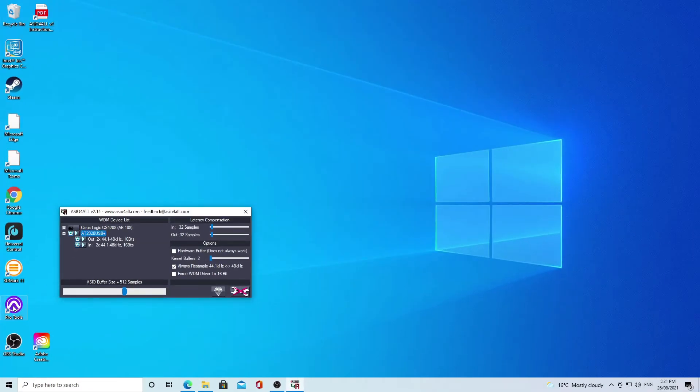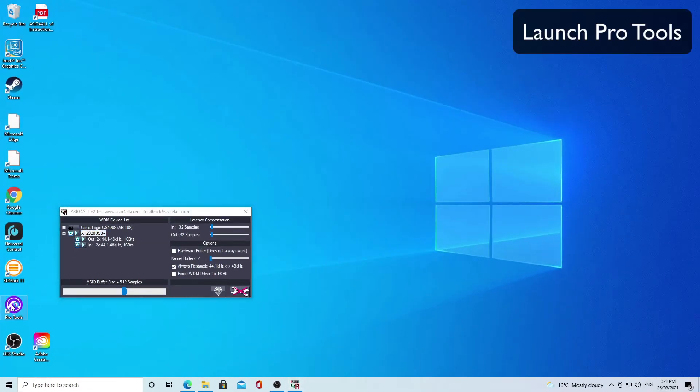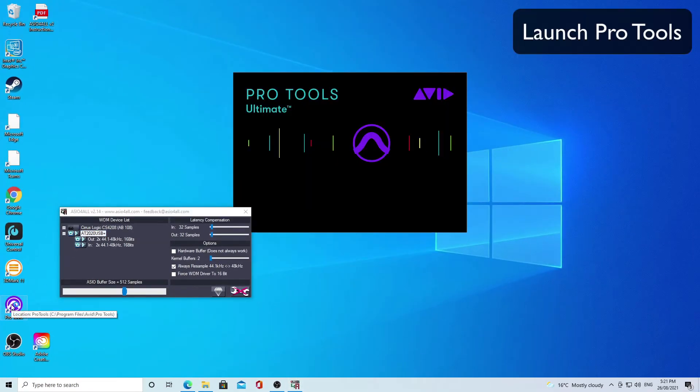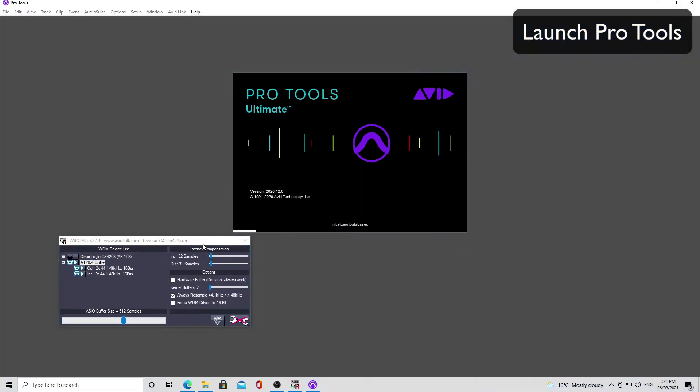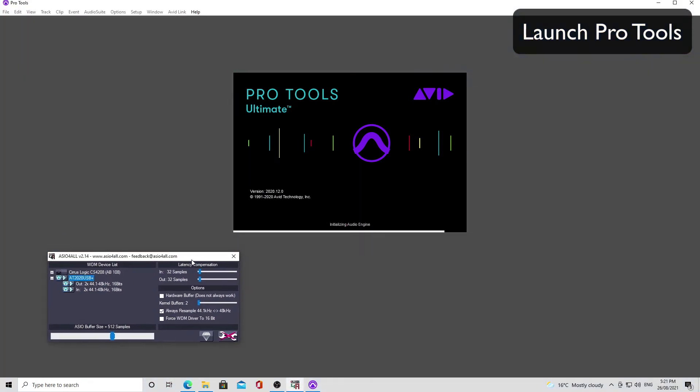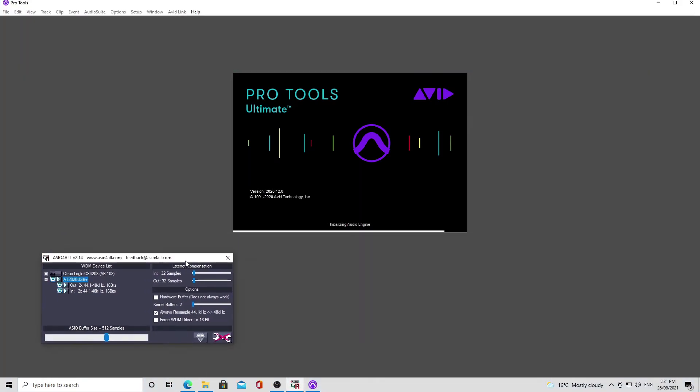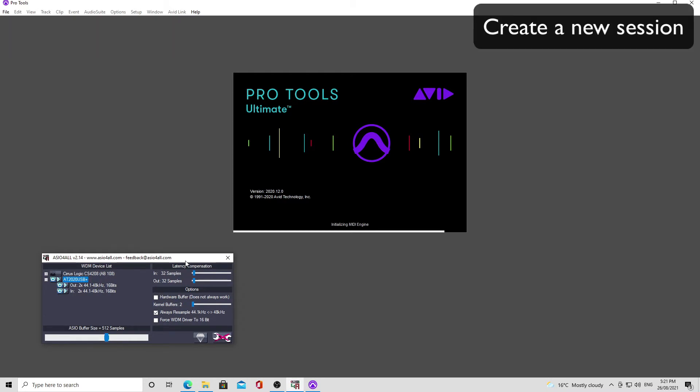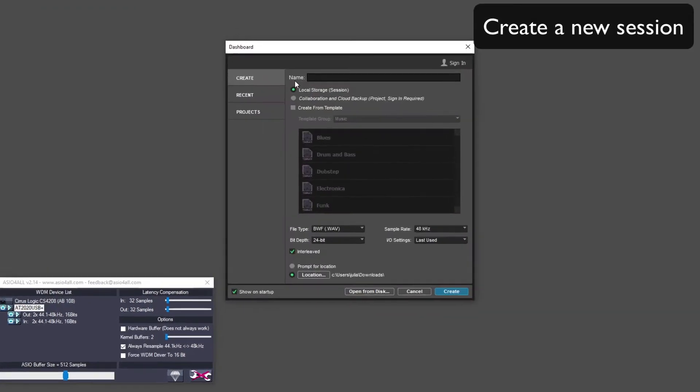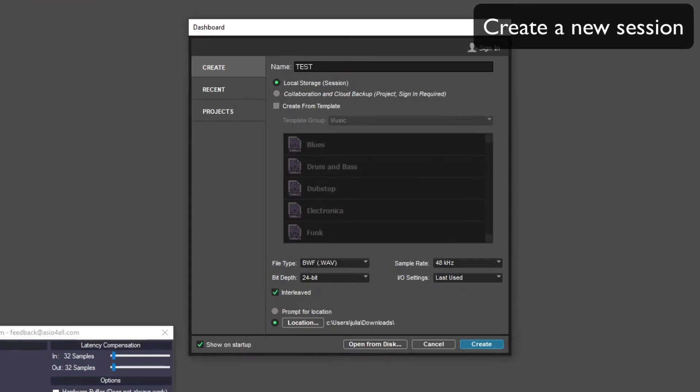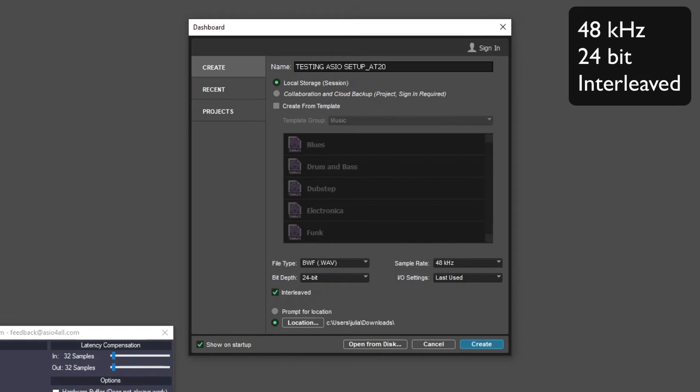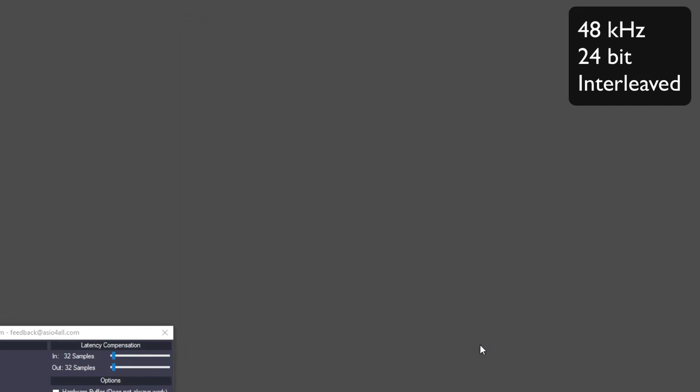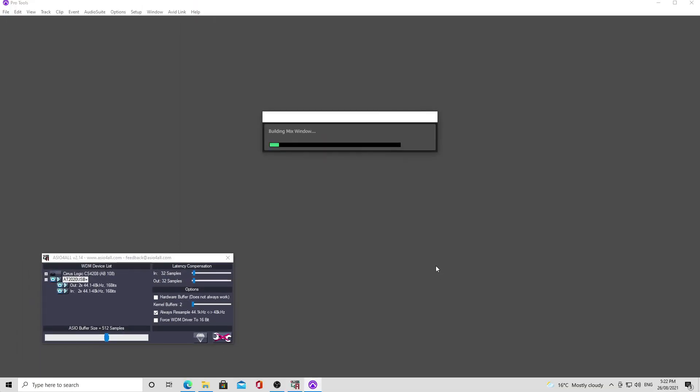So after that, you can launch Pro Tools. After Pro Tools launches, then you want to create a new session. I'm just going to call it testing ASIO setup AT2020, and it's going to be 48k 24-bit interleaved, which is our standard resolution.